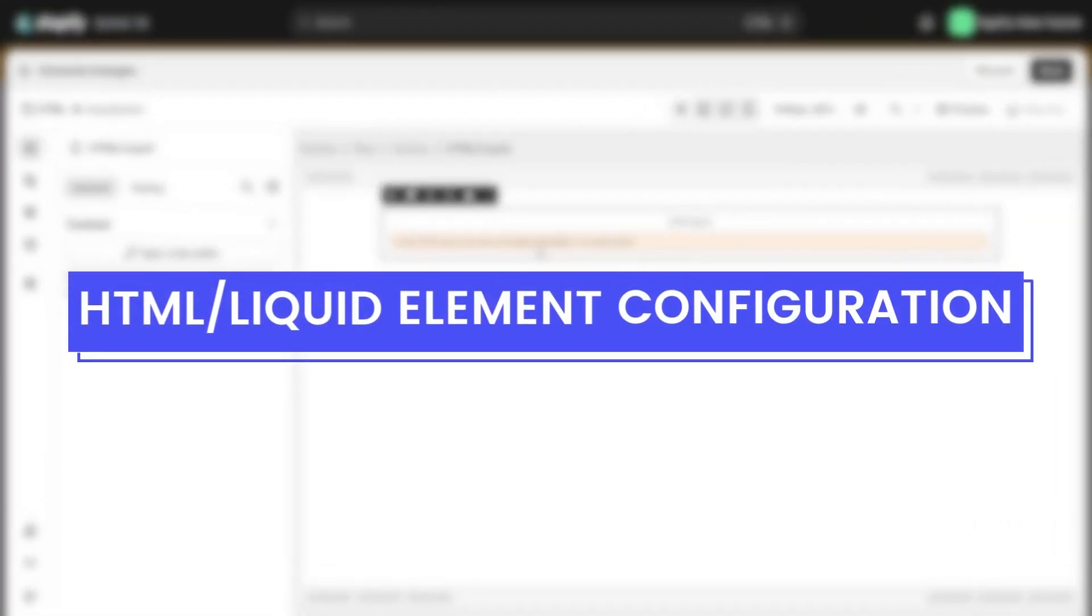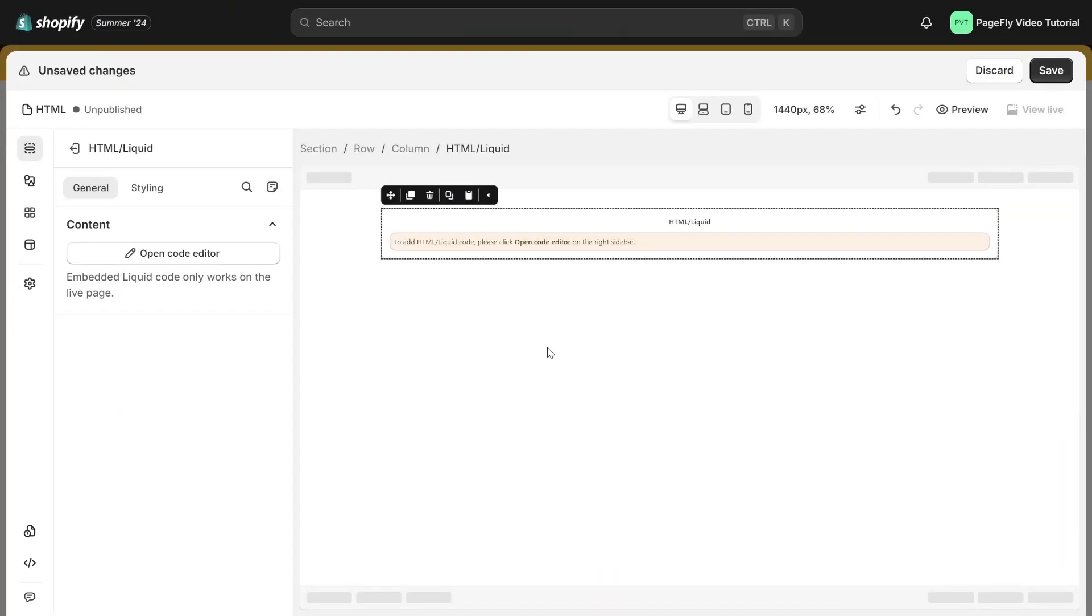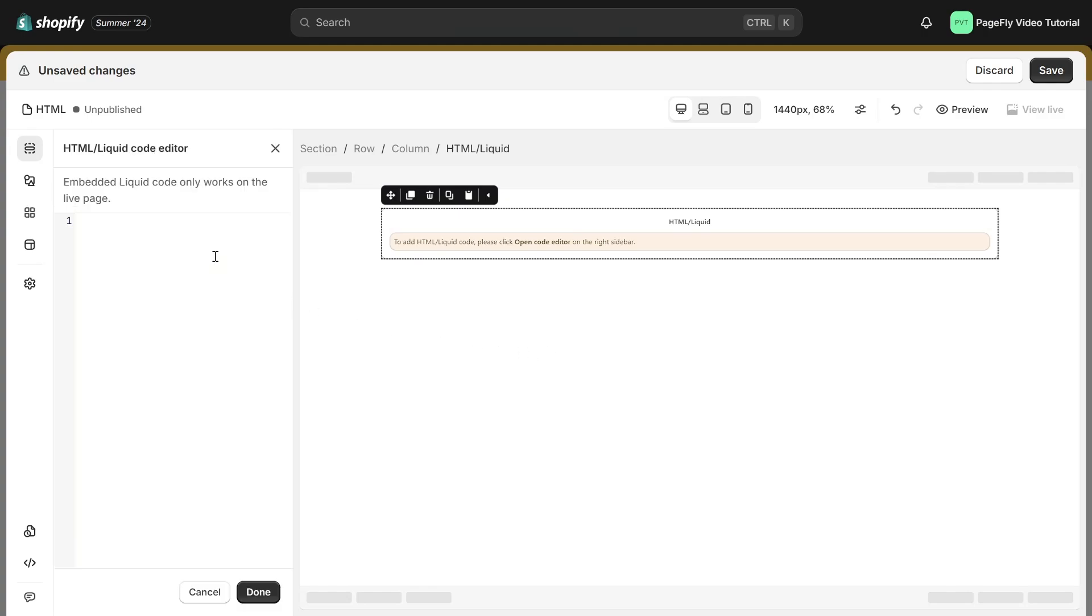HTML liquid element configuration. Once we have selected the element, we need to navigate to the left toolbar and click on open code editor. This will open the HTML liquid code editor where you can paste your code, so I'm going to use some code for a basic button with HTML. Paste this in here.